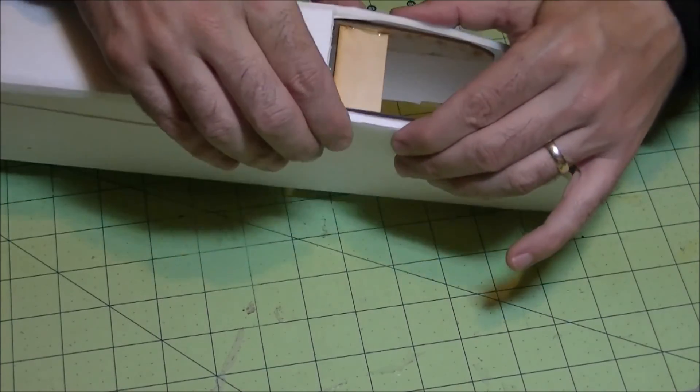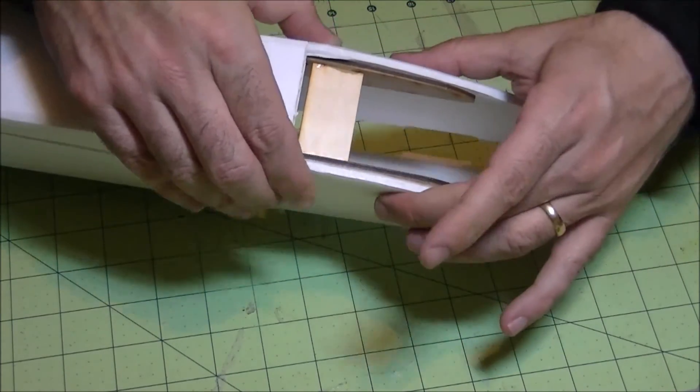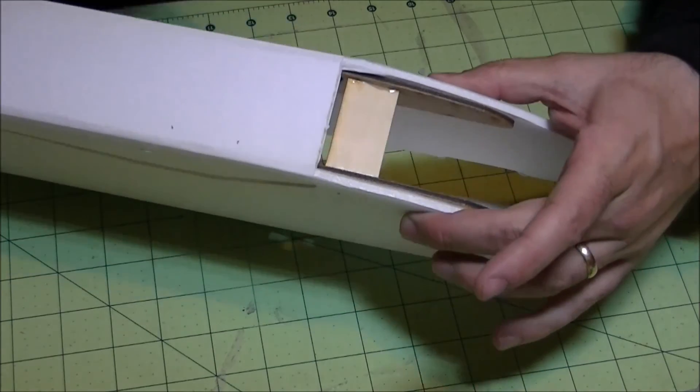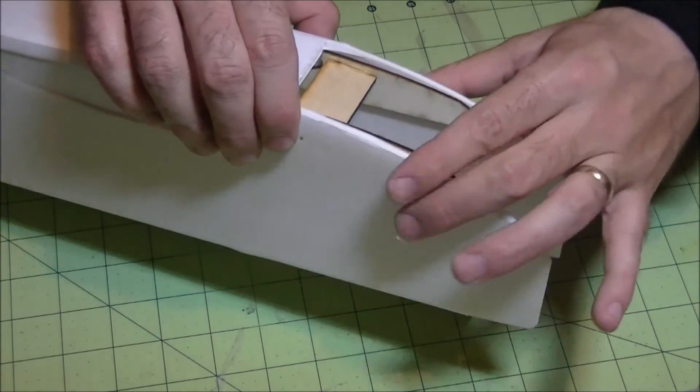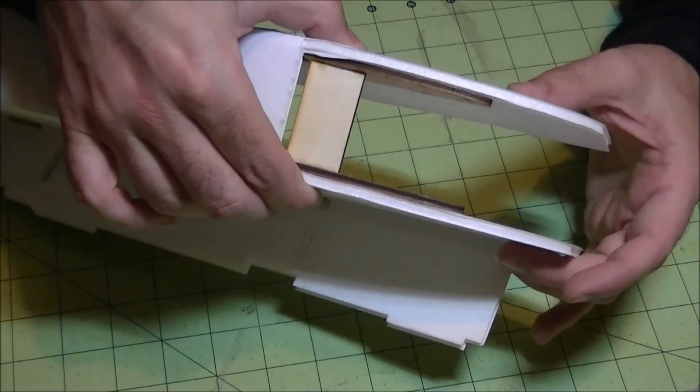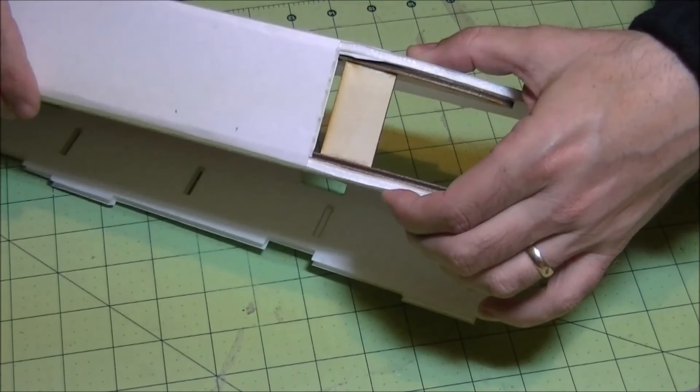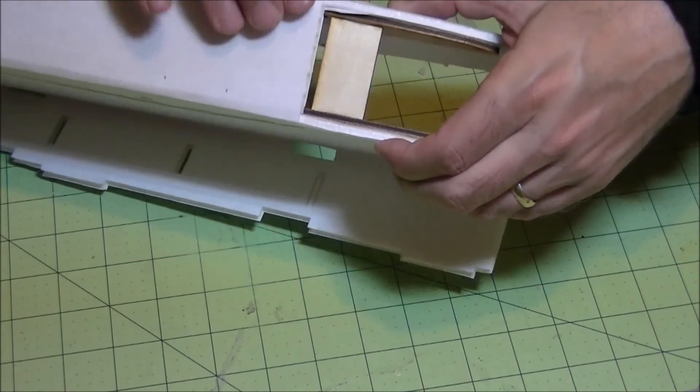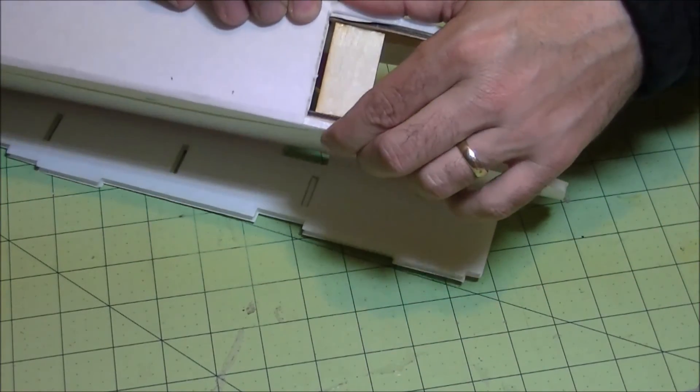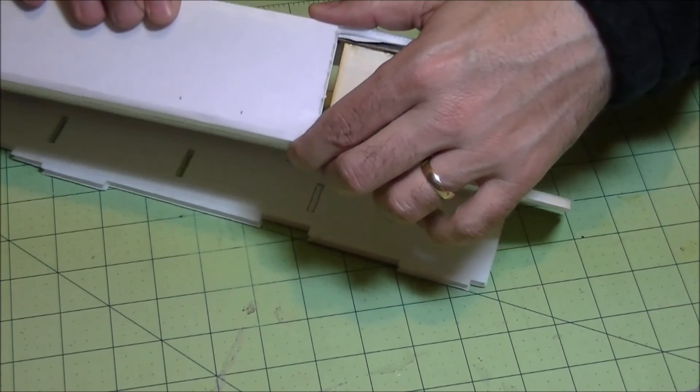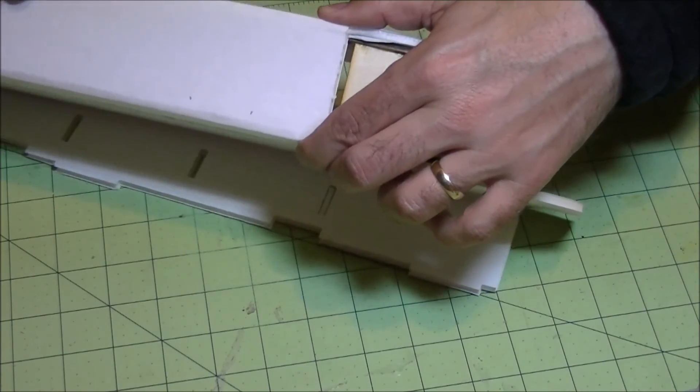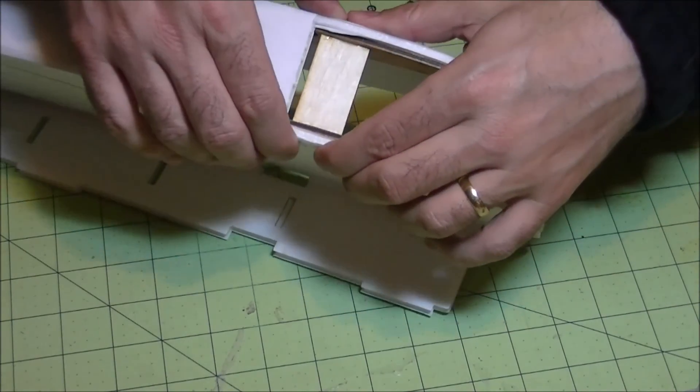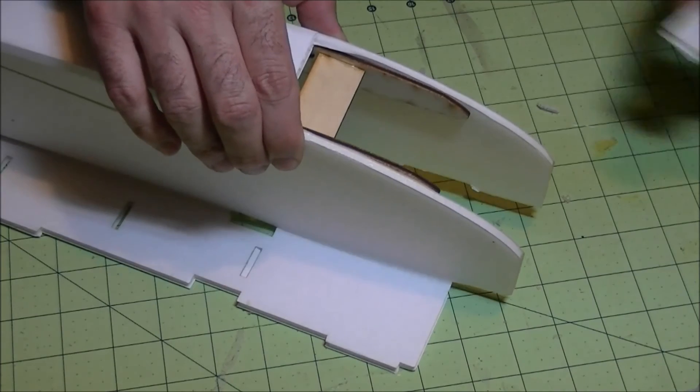This does two things. One, it glues it together and reinforces that wing box a lot. And the second thing is it helps square up the bottom of that, because that wood squares up a little nicer than the foam board does.